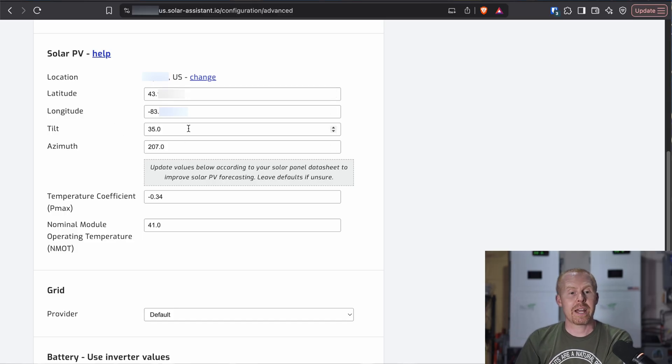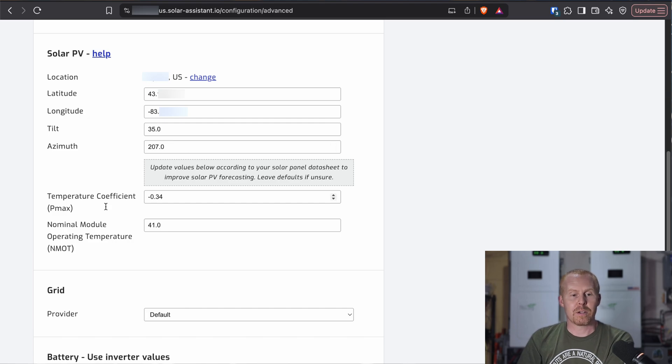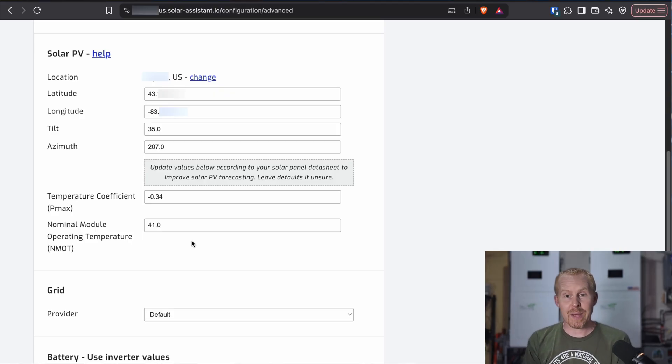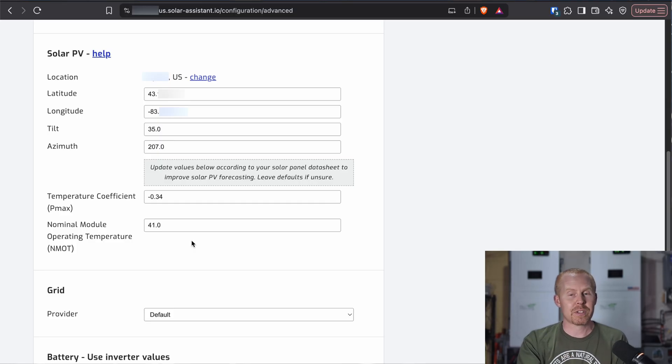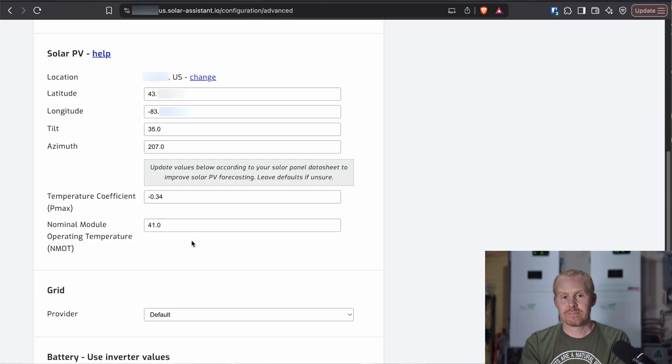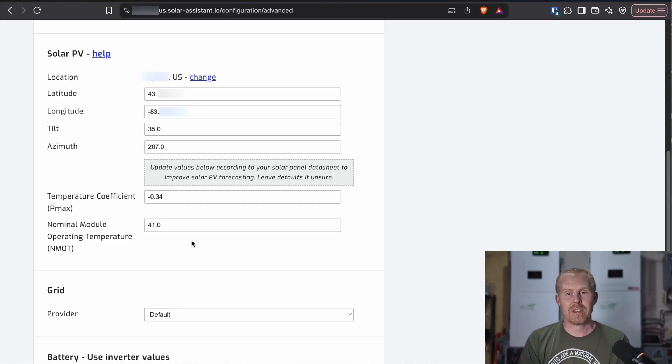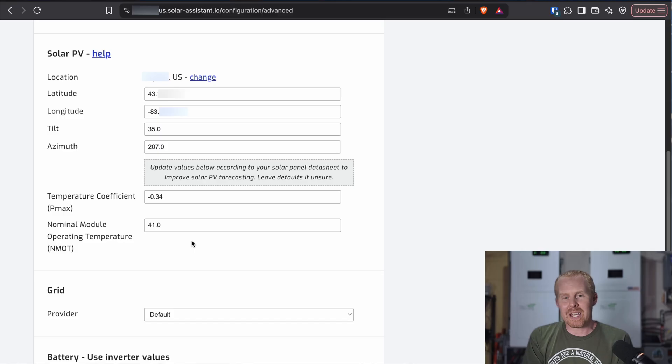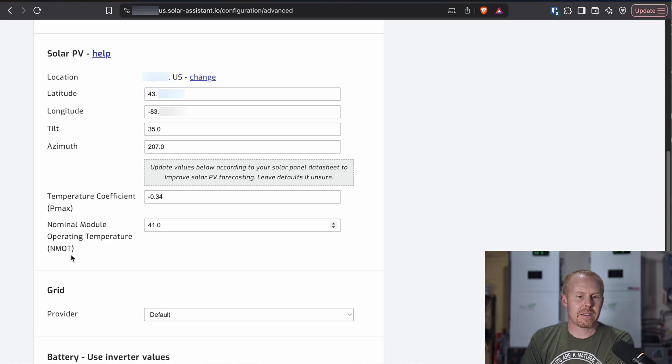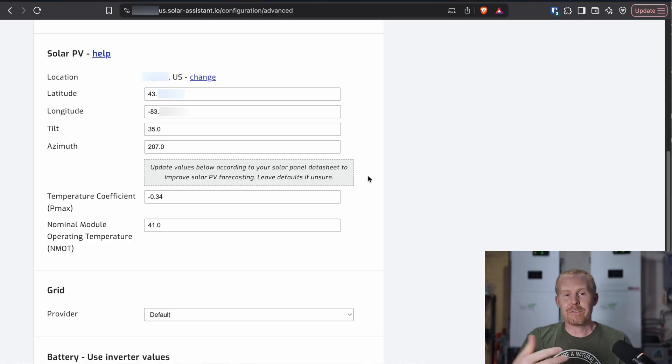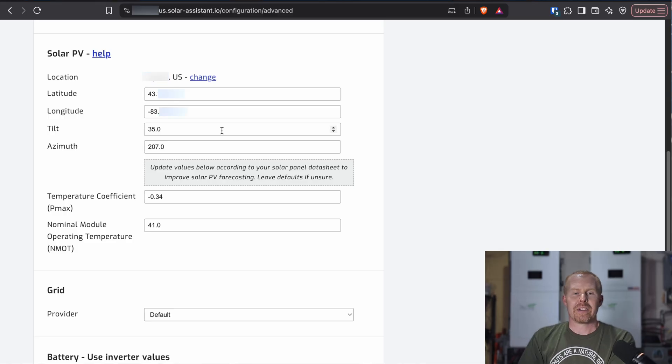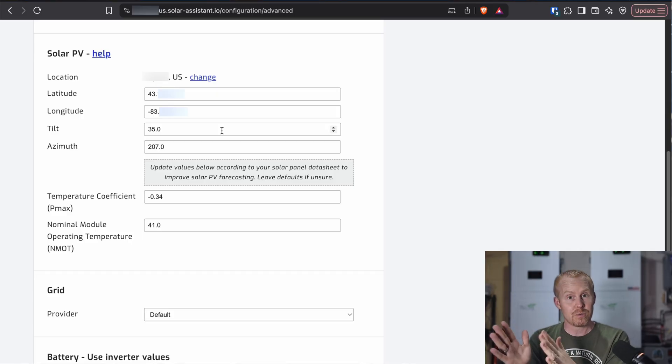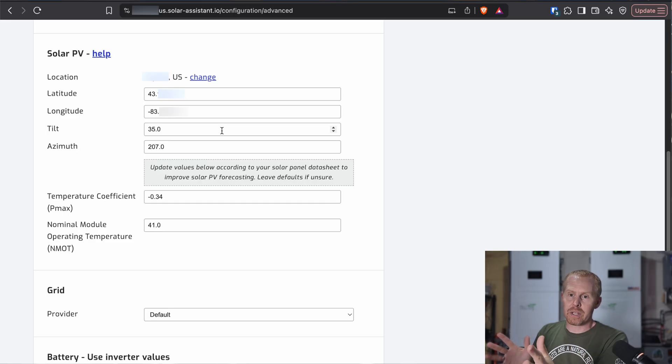And then you need to go through and add your tilt azimuth, your temperature coefficient, your nominal module operating temperature for your specific range of panels. Now, keep in mind that this is only able to be set for one direction. So if you've got a west-facing array and an east-facing array, you can't set one value for both and have it track both. You really just have to pick the array that probably is going to be producing the most for you. And they give you this little note regarding the temperature coefficient and the nominal module operating temperature. If you have the information, update them. Otherwise, leave them alone. But then the tilt and the azimuth is going to be what angle do you have your panels set to? And then the azimuth is going to be the direction that they are facing.